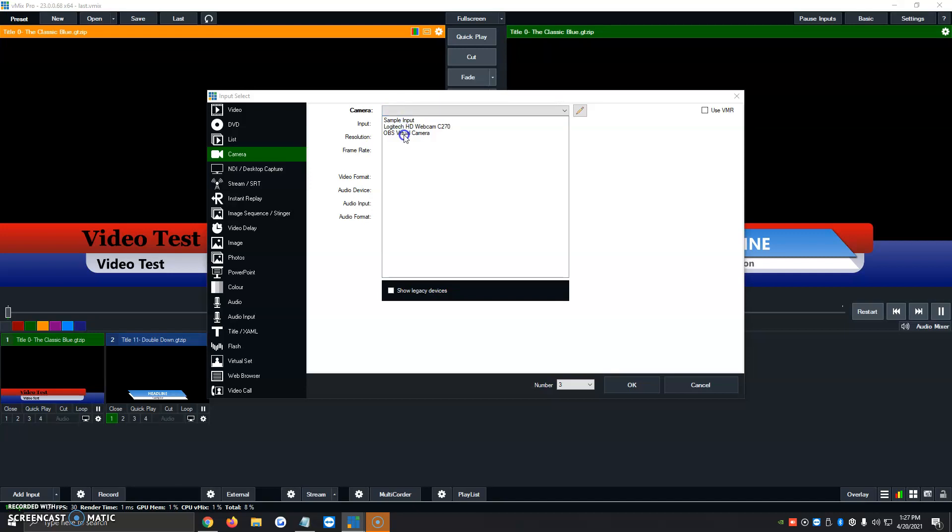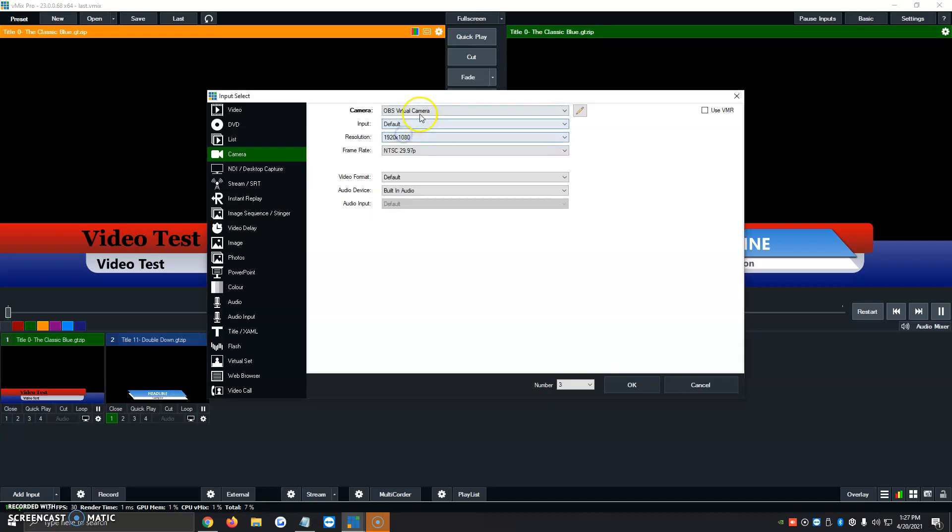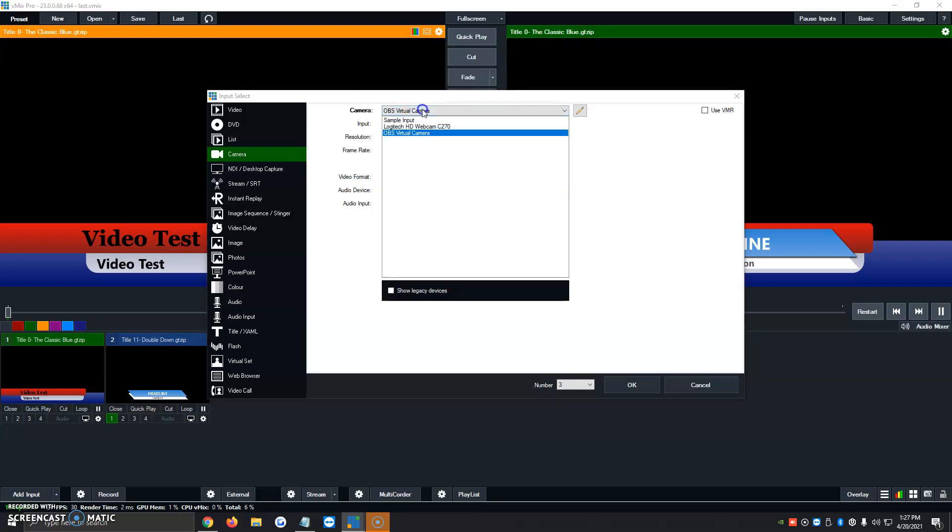I've got a Logitech webcam that I used to have on this computer, but I no longer have, and then I have the OBS virtual camera. For the sake of the video, I'm going to be clicking on OBS virtual camera. In this case, you would select your camera if it's a Logitech webcam, a Sony webcam, a Sony camcorder, whatever you have connected to the computer will show up here as long as you have the drivers installed.